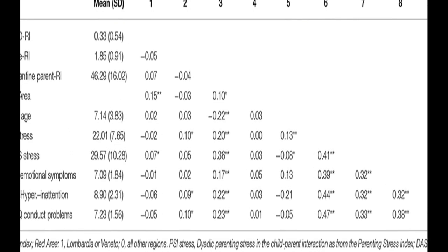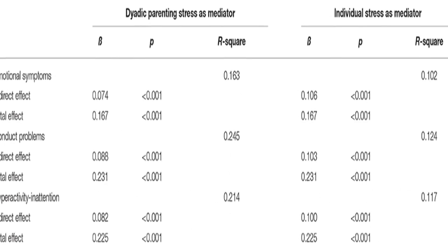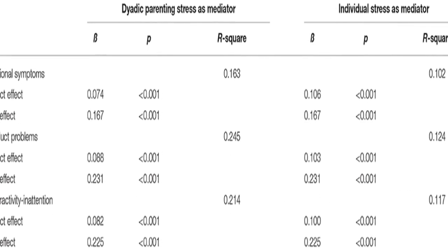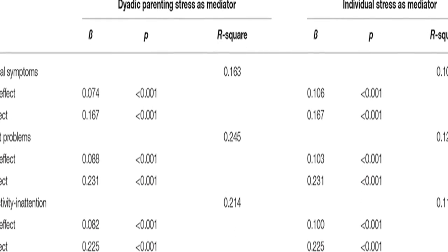Results showed that the perception of difficulty in dealing with quarantine is a crucial factor that undermines both parents' and children's wellbeing.